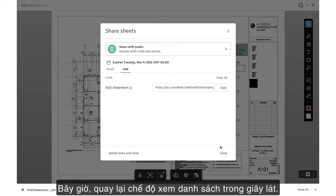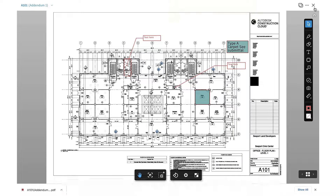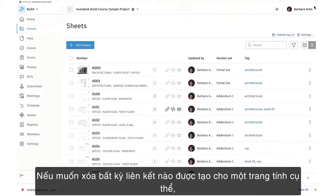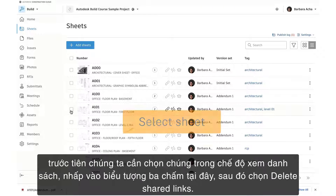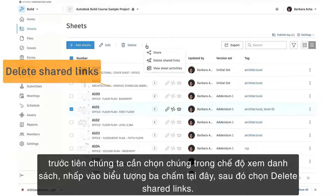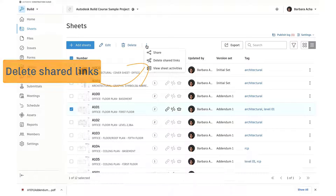Now let's head back to ListView for a moment. If we want to delete any links generated for a specific sheet, we need to select them in ListView first, click the More icon here, then select Delete Shared Links.